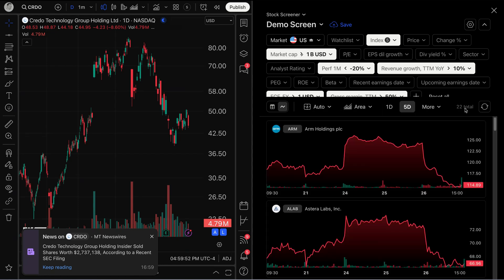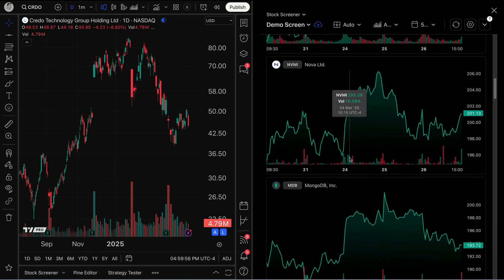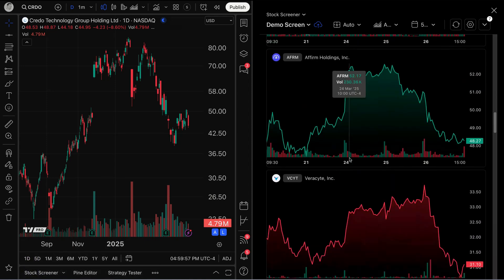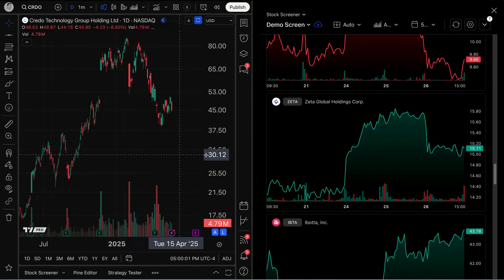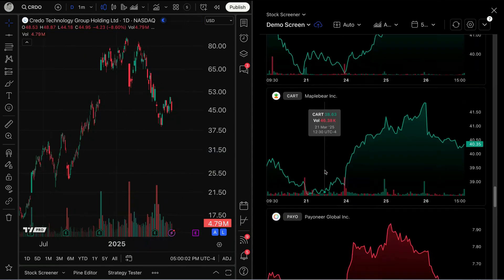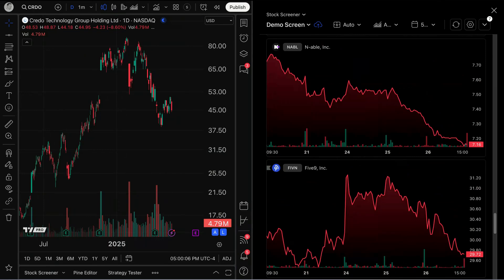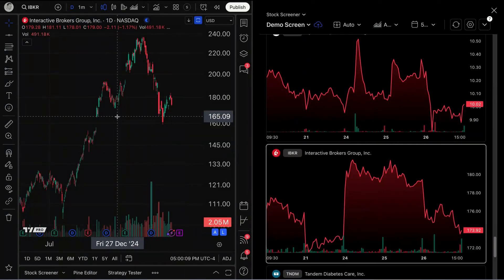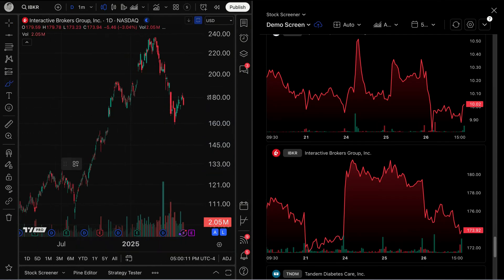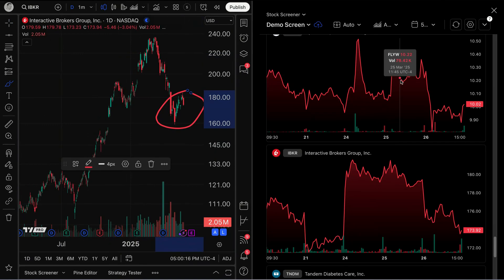You can still utilize the screener as you normally would from the split view. You can use this great chart view feature to see all of the screened results on the right-hand side while looking at the specific chart of your choice. If a chart interests you as you're going through them, all you have to do is click and that chart will appear on the left, where you can get back to your drawings, indicators, and all of that good stuff.